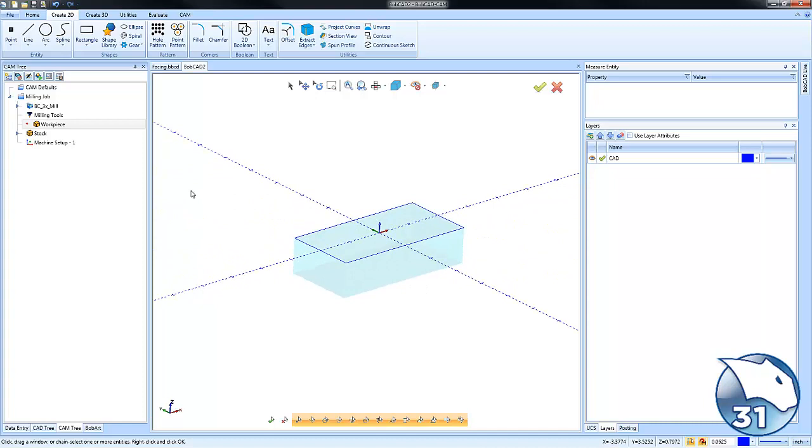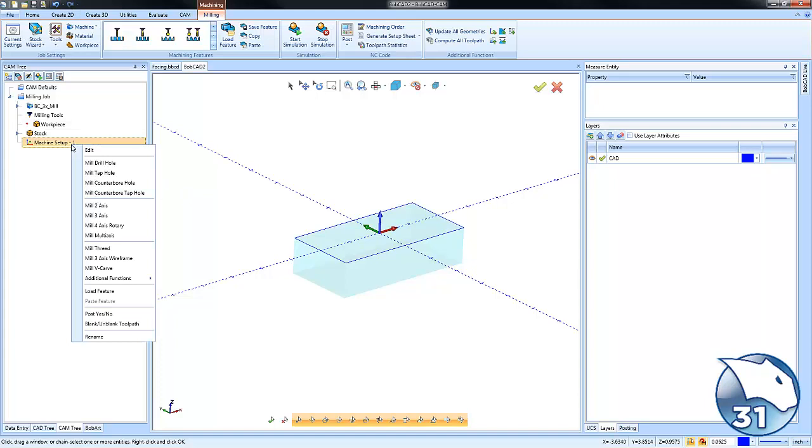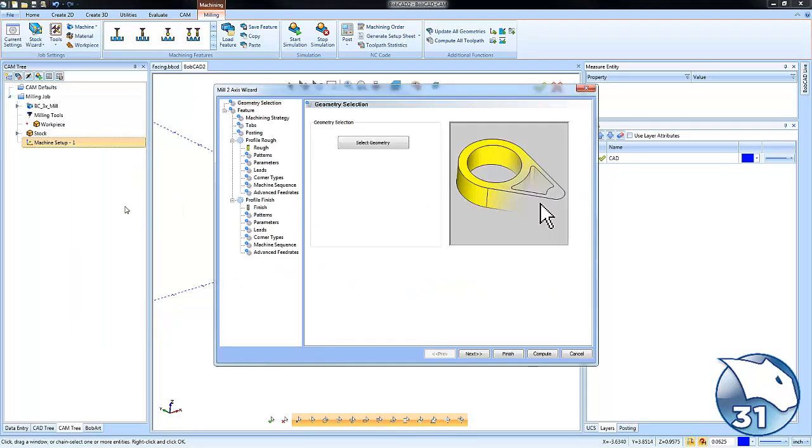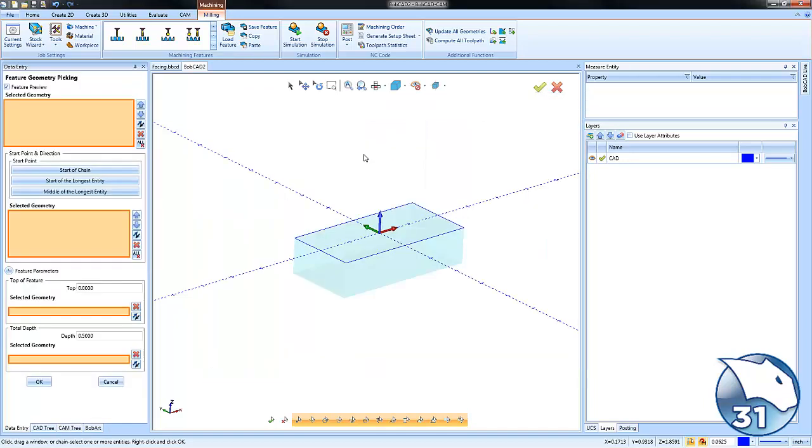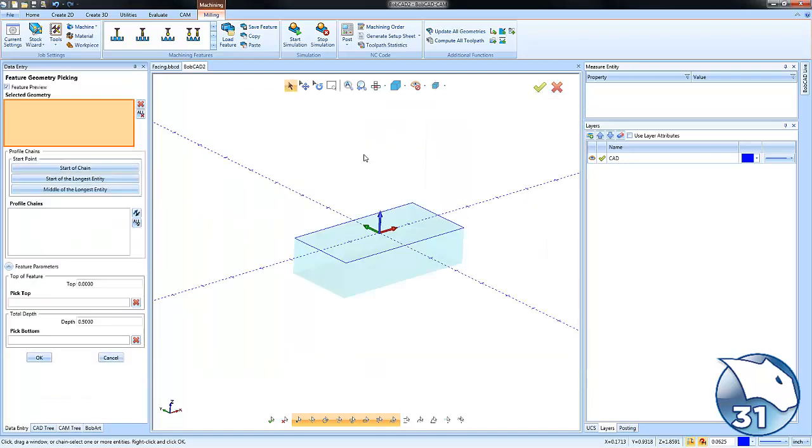In order to get into the facing routine, this is a mill two-axis feature. We'll right-click on our machine setup, come down to mill two-axis, and this will start the mill two-axis wizard.